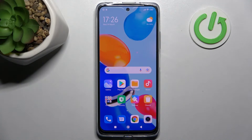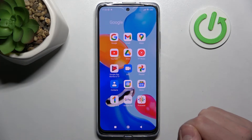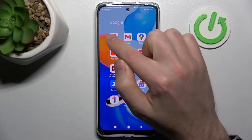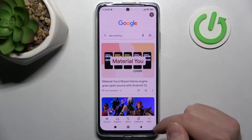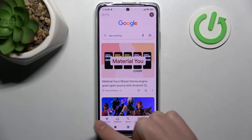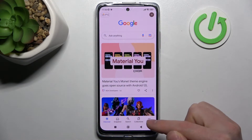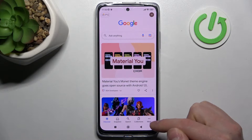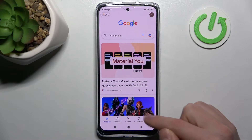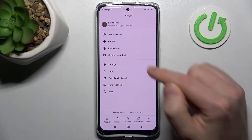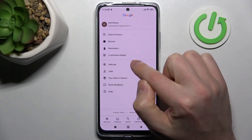Firstly, open your Google application — this one. Then in the bottom right corner we have three dots, the more options button. Click it and choose Settings.